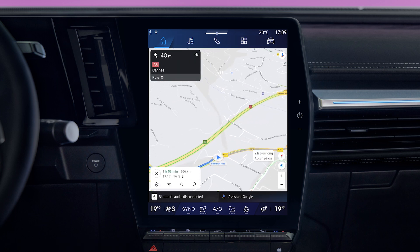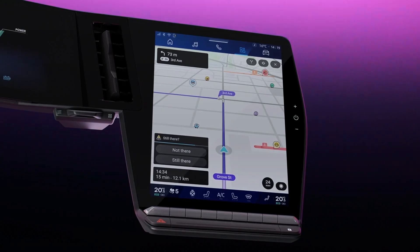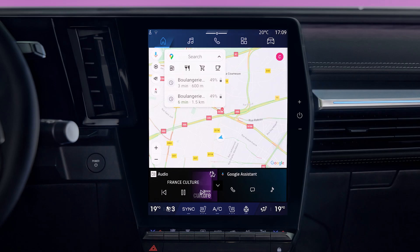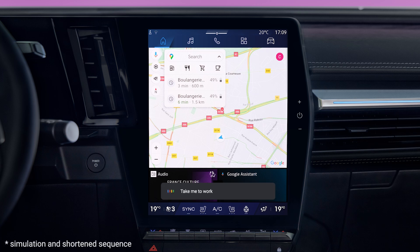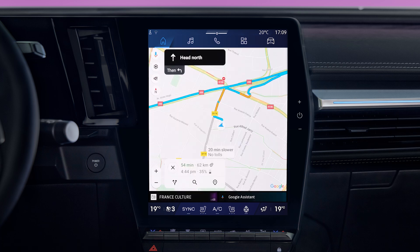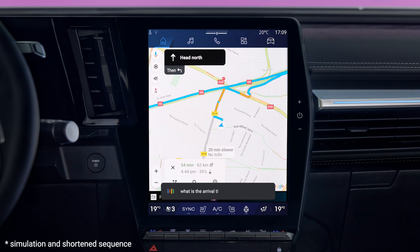You can also state a complete address or a preset location such as your home or workplace. Just say 'take me to work.' You can also get information about the current route — for example, you can ask how far it is to the destination or what's my ETA.